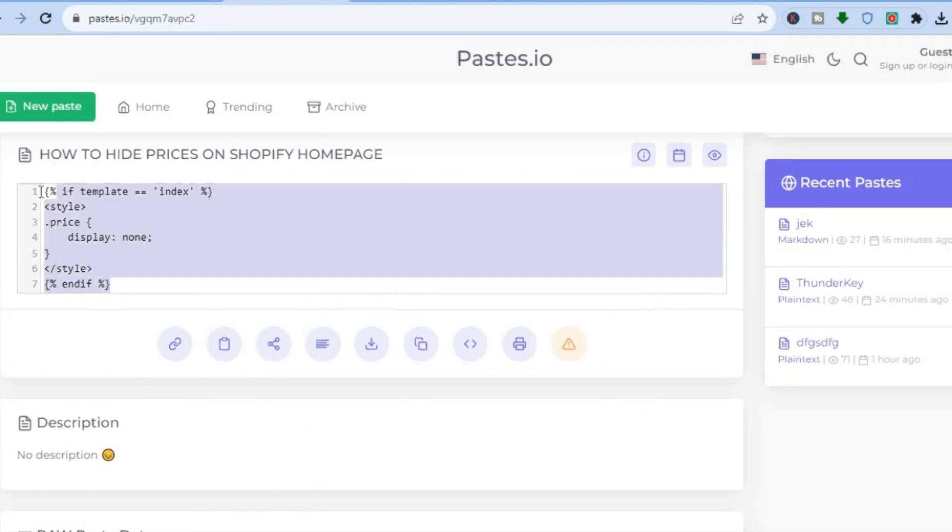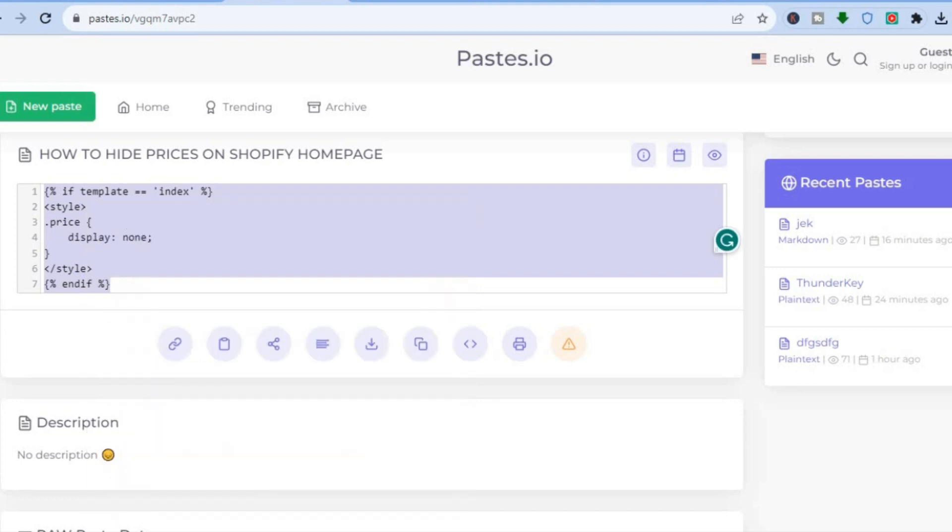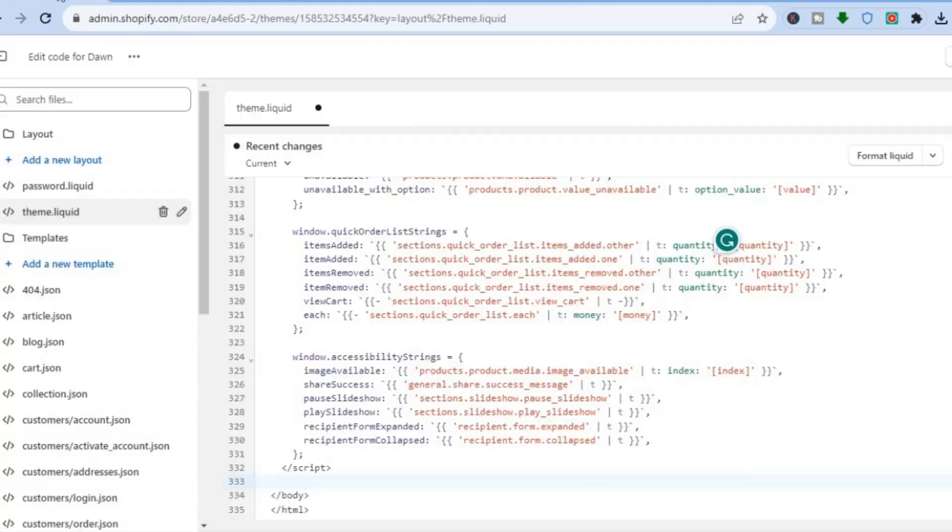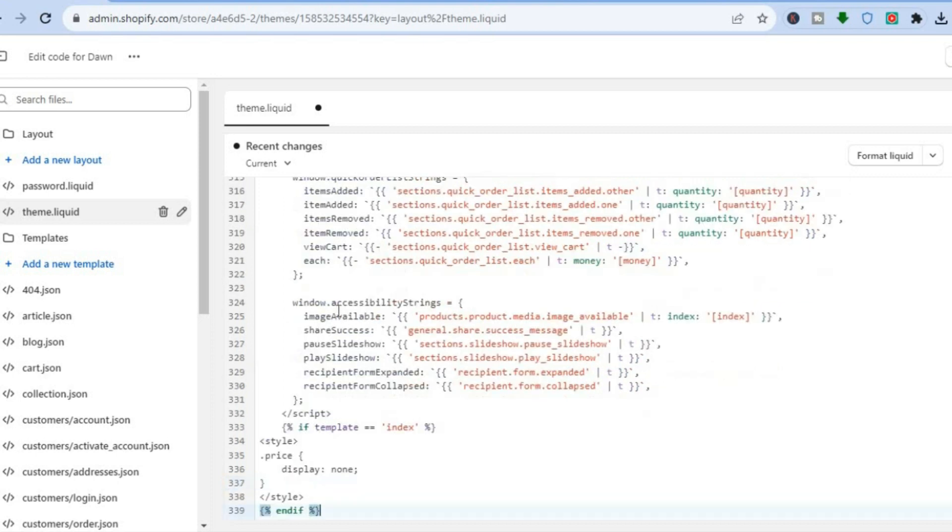So you are going to simply copy the code, then you are going to go back and you are going to paste the code right here above body. Then you are going to tap on save in the top right hand corner.